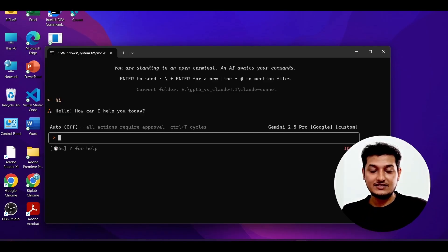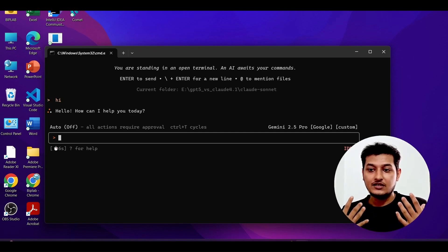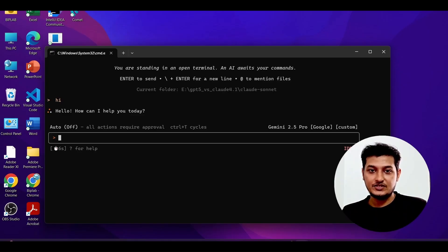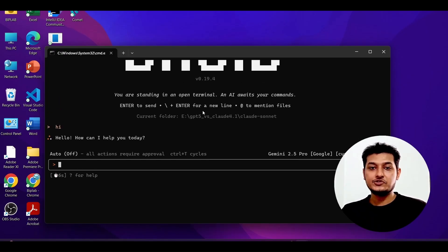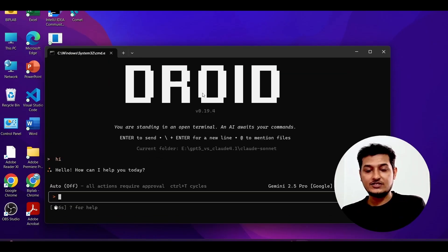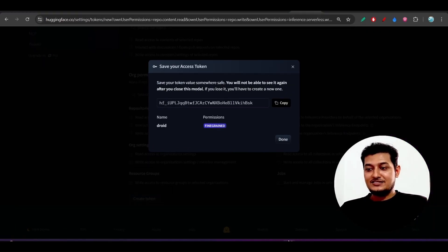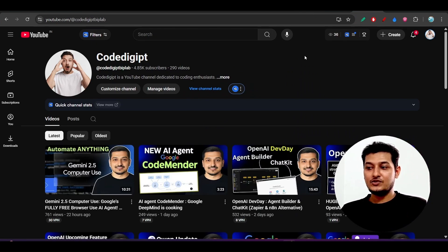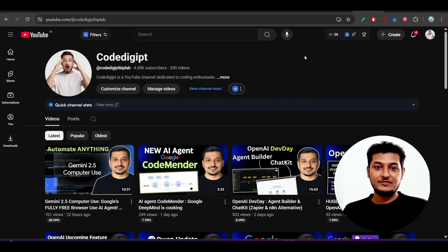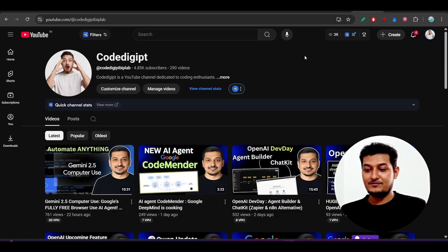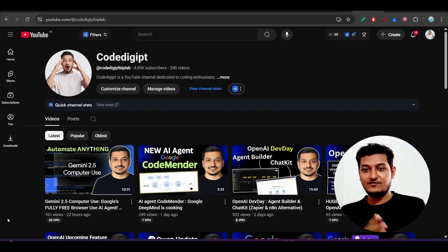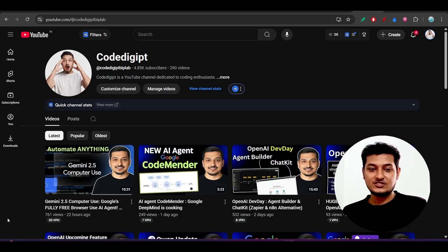I will probably make a separate video on how the Factory CLI/Droid CLI works with a codebase — how you can do communication, send requests, and modify code. In this video I showed you the new feature of using your own model with Droid CLI, which is the best CLI I have found after Claude Code. I got the response 'Hello, how can I help you today' — it is working fine. If you face any difficulty, let me know in the comments. See you in the next video, thanks for watching!